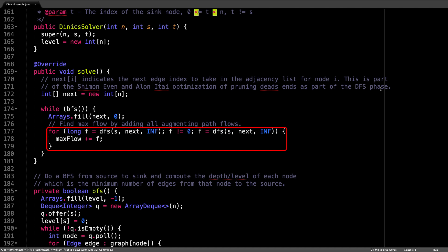And for each level graph, we need to find the blocking flow by repeatedly doing multiple depth first searches from the source to the sink until the level graph is saturated and the blocking flow is reached.